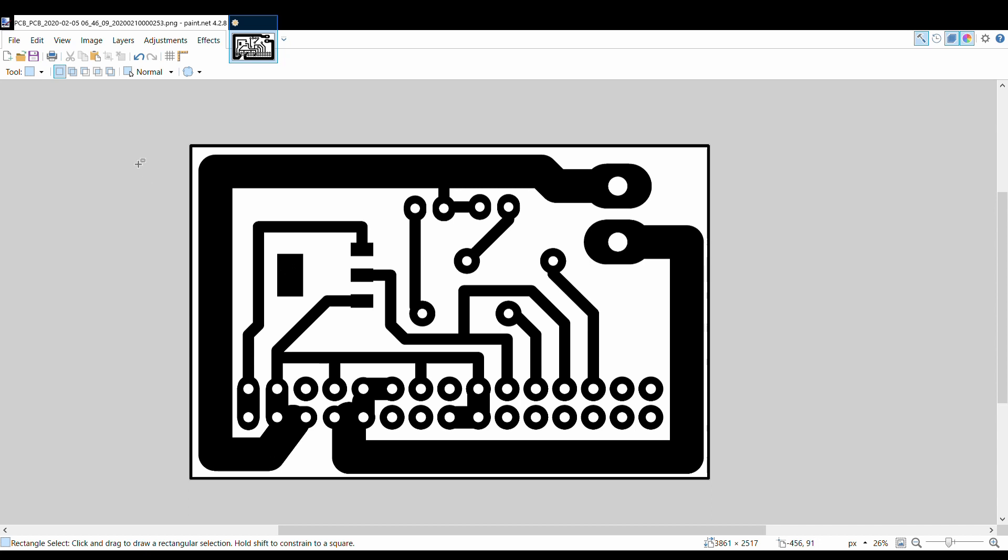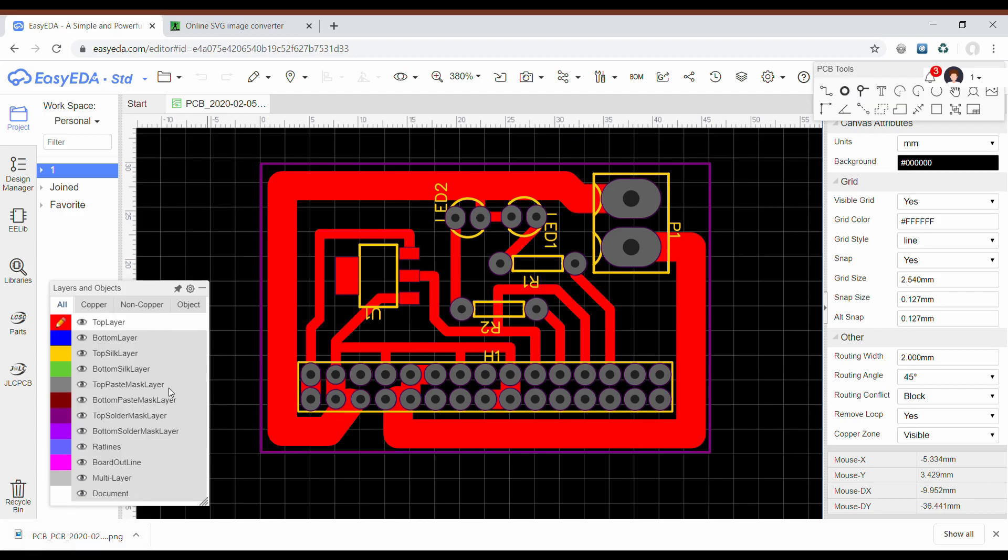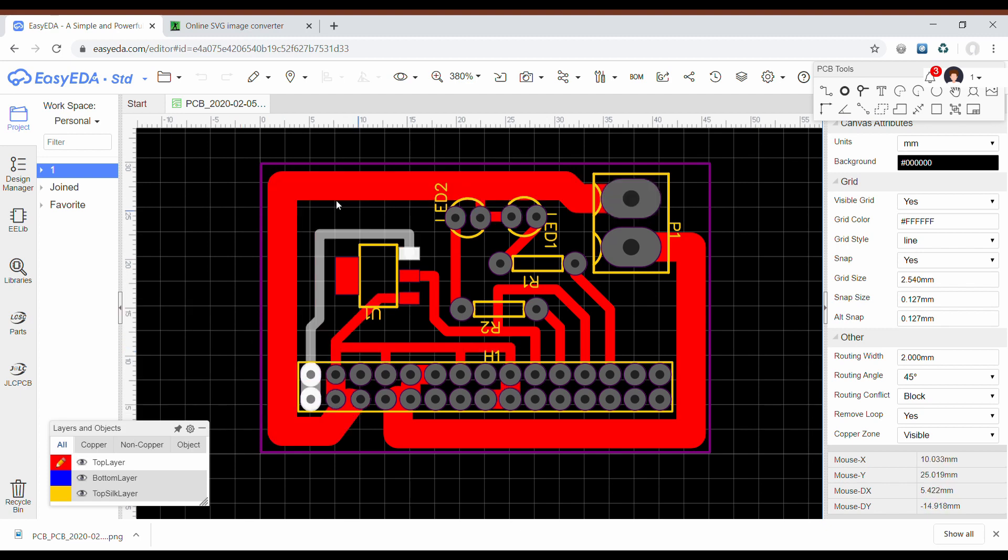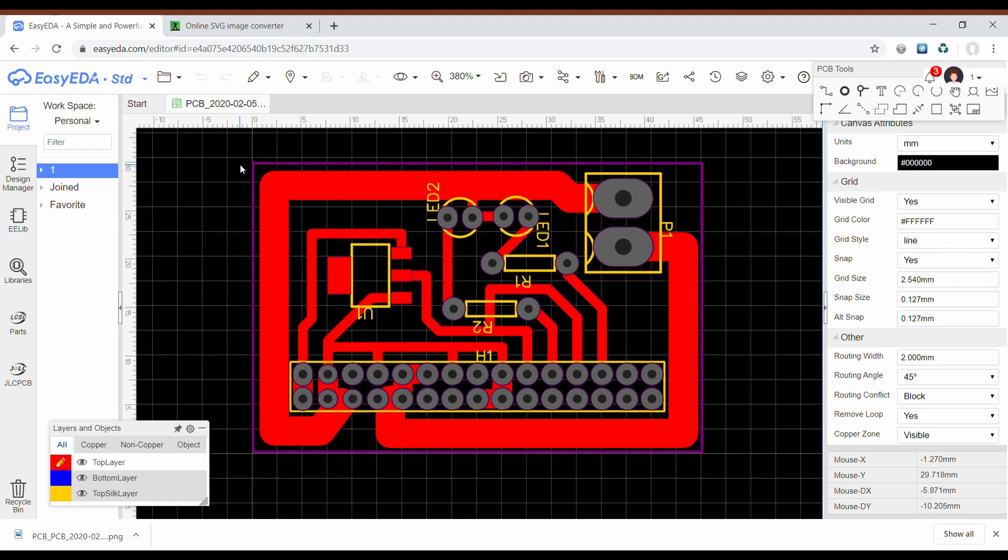Now I go back to EasyEDA and I check the size of my board.